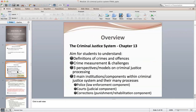Here's just an overview for where we're going to go this week with the criminal justice system — Chapter 13 out of your textbook. We're going to look at definitions of crime and offenses, crime measurement and some challenges with crime measurement, three prospective models of criminal justice processing, and the three main institutions within the criminal justice system: the police, the courts, and corrections — the law enforcement, judicial, and punishment and rehabilitation components.